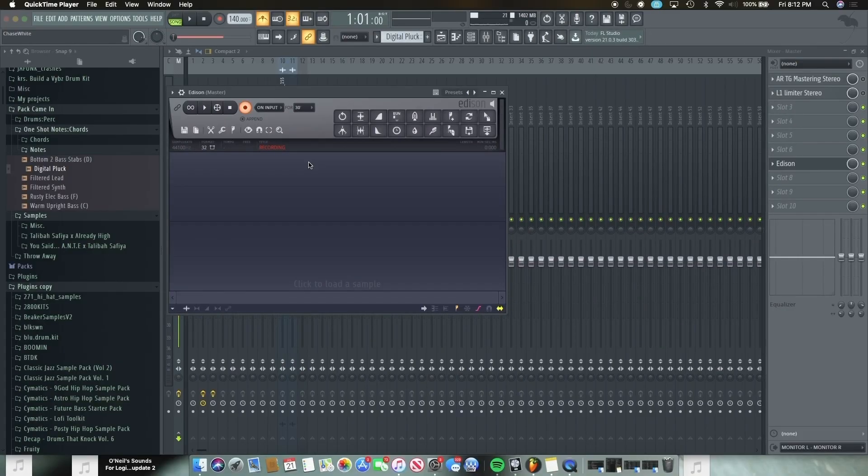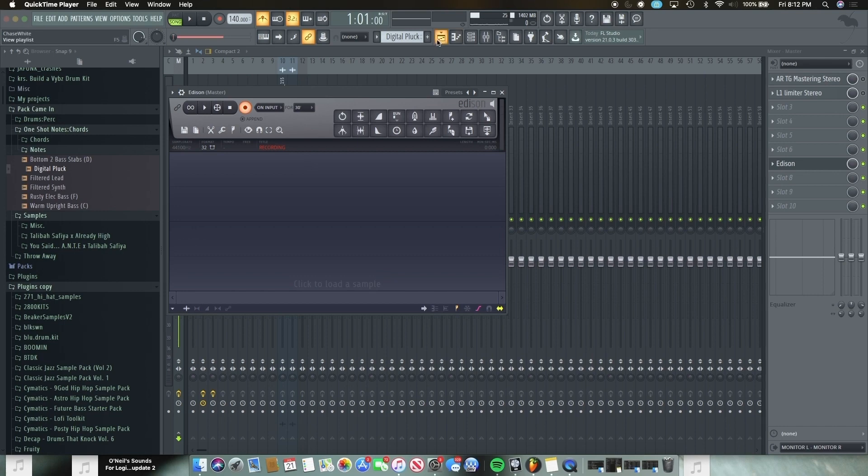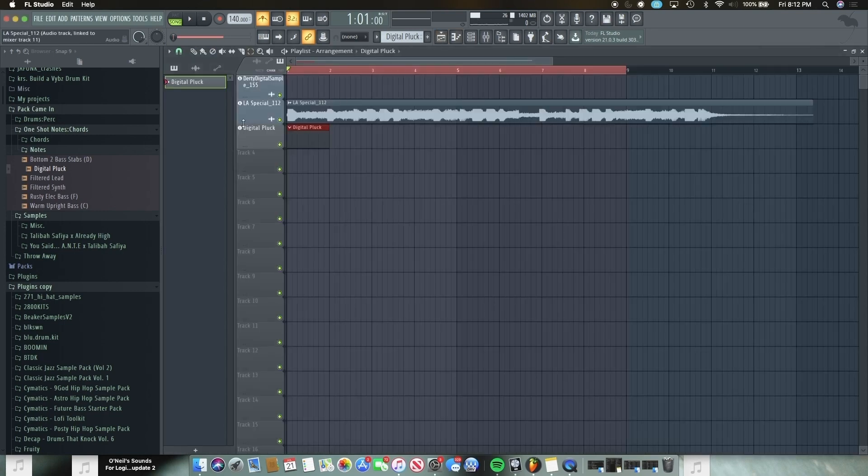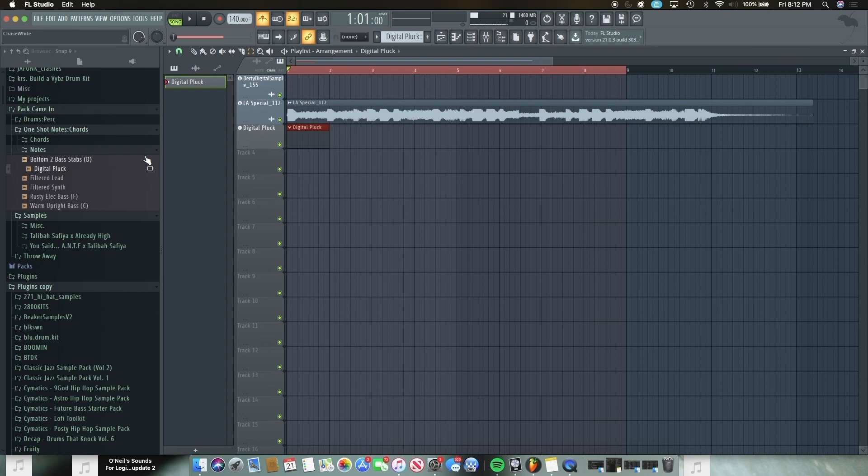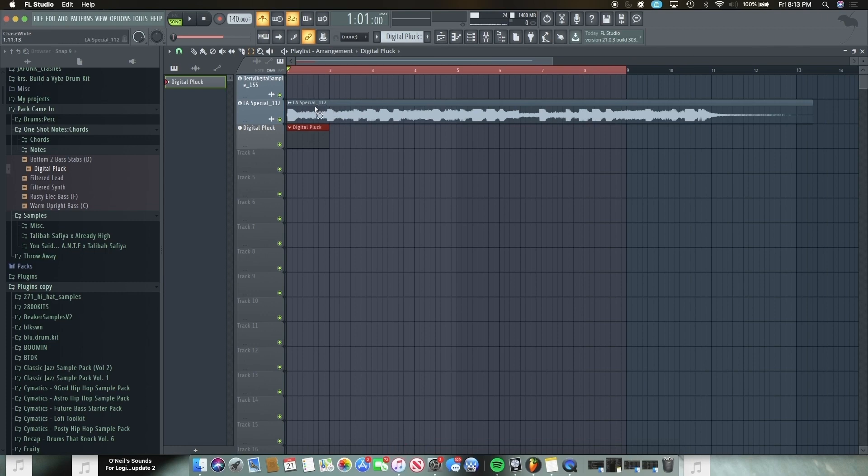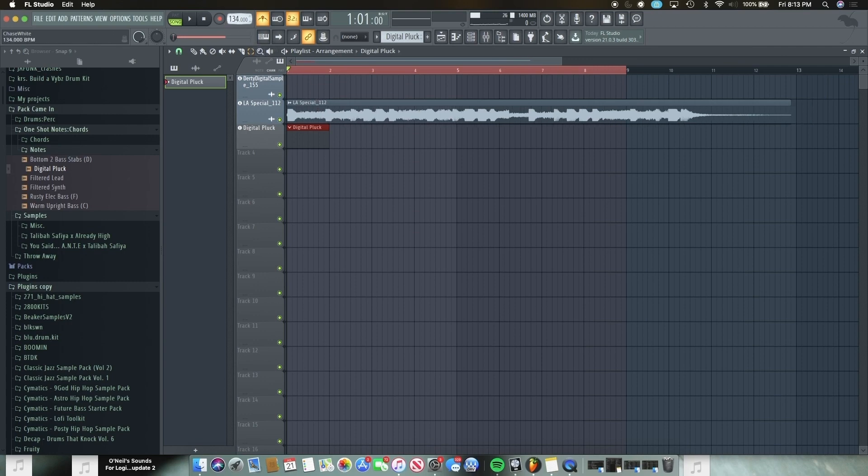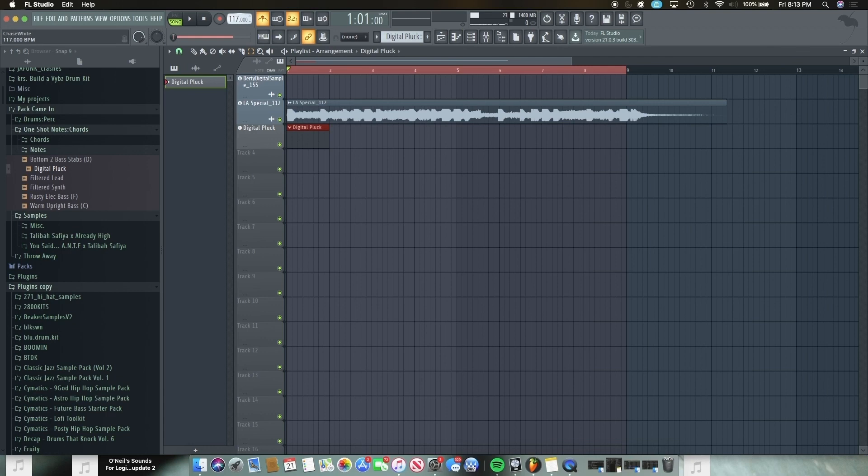So without further ado, let's go ahead and jump into it. So we're inside FL Studio. I got a sample loop right here of something that I actually made, so I'm sampling my own sample right now basically. So you found a sample, cool. We got this LA Special 112. Notice I got it labeled with the tempo, which most samples will, some of them won't. Notice it says 112. You want to go up here and make the tempo of the project the same tempo as the sample temporarily.